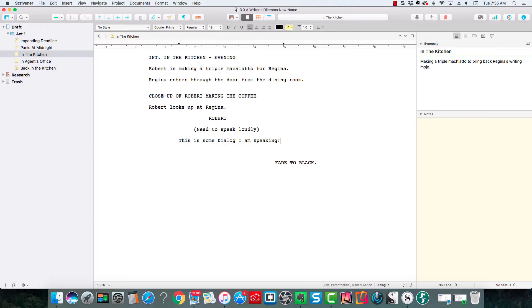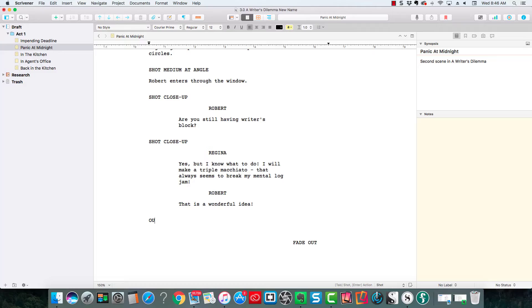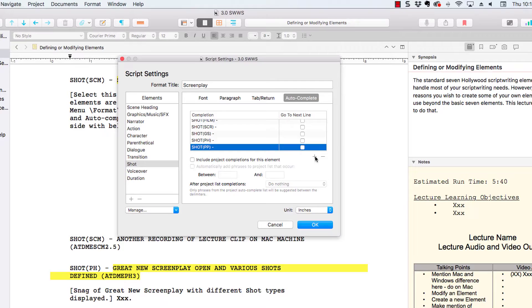You will also learn the power and how to use Scrivener's script writing functions for predictive next element and auto completion, and the script writing shortcuts to write scripts both quickly and professionally.